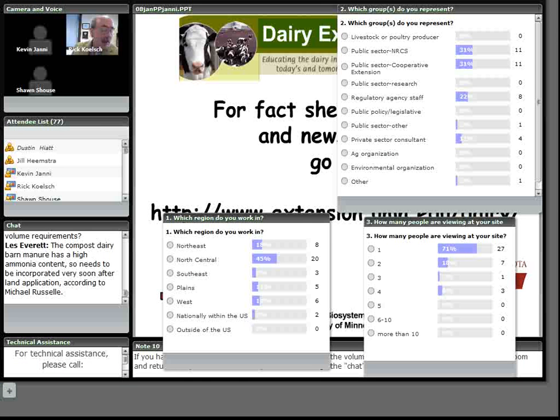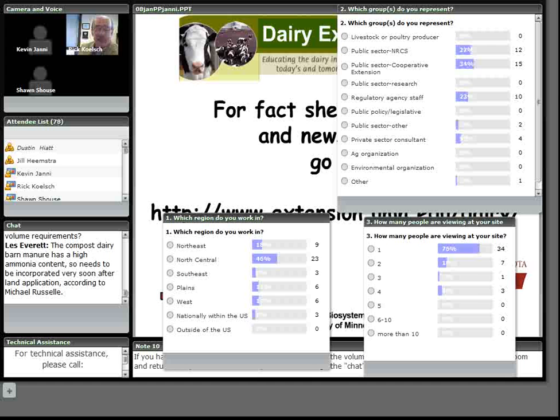We're going to start with a question from Kent Woodmancy. Kevin and Sean, you may be able to see those in your chat box. Kent is asking, are there any studies ongoing or planned to determine average manure volume reduction using a compost dairy barn? The purpose of more accurately determining manure storage volume requirements.